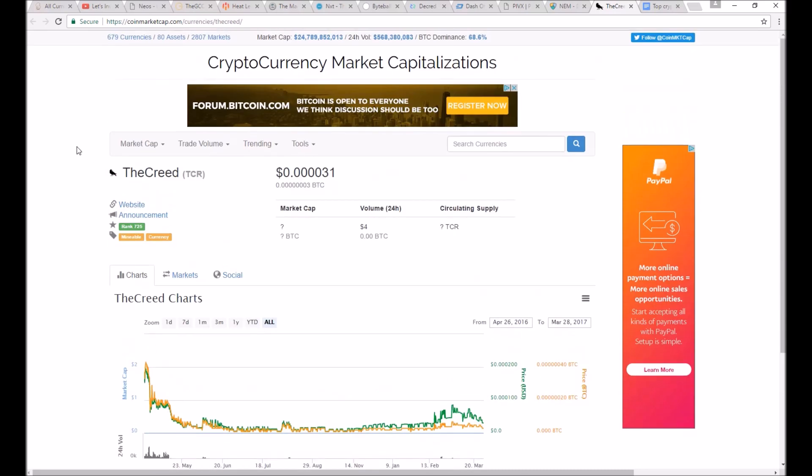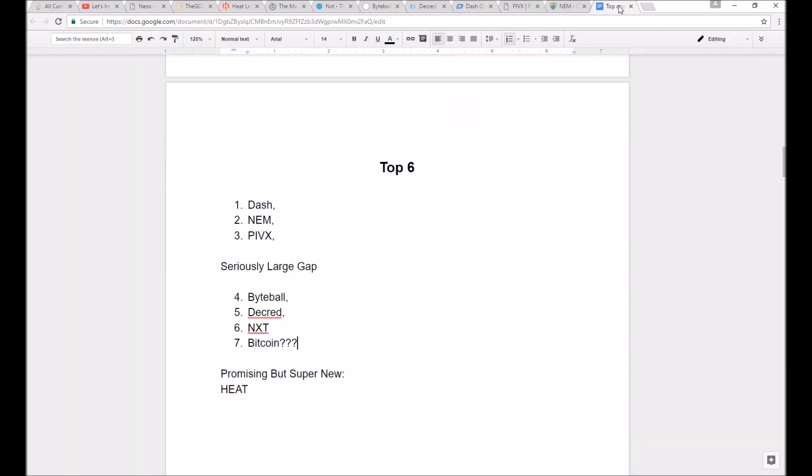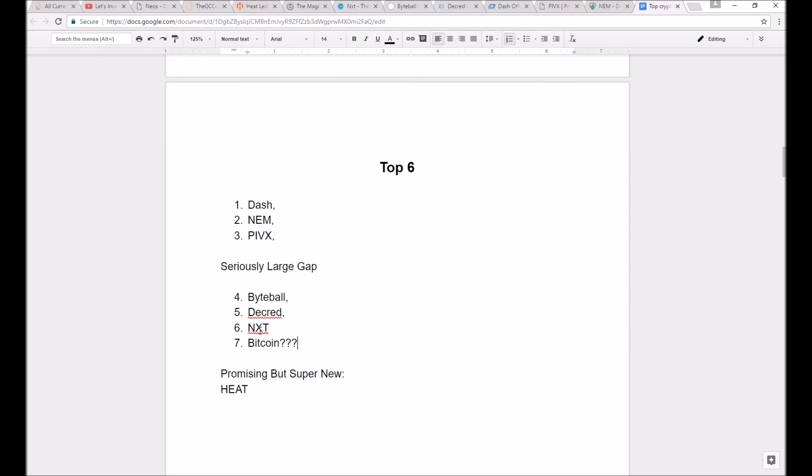I won't go into any more details of each coin individually as to why I picked them in this video. I've already got plenty of in-depth videos, about half of them, Dash, NEM, and PIVX, that you can go watch on my channel. And I'll leave the other three, Byteball, NXT, and Decred, for further examination in videos to come.